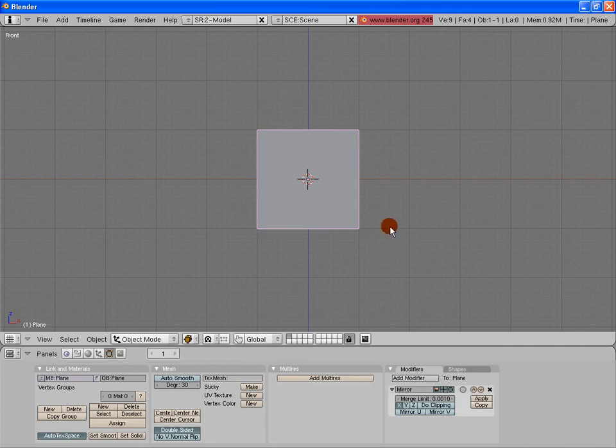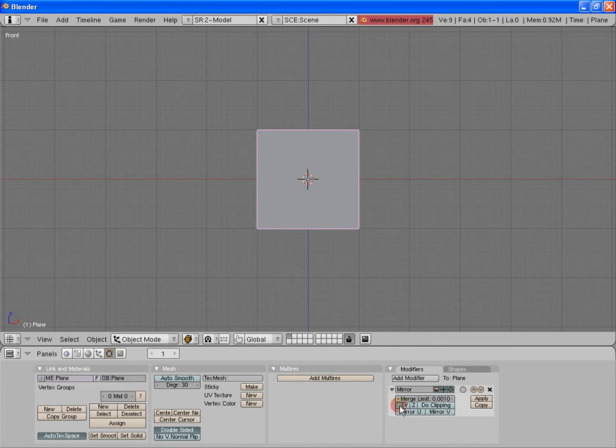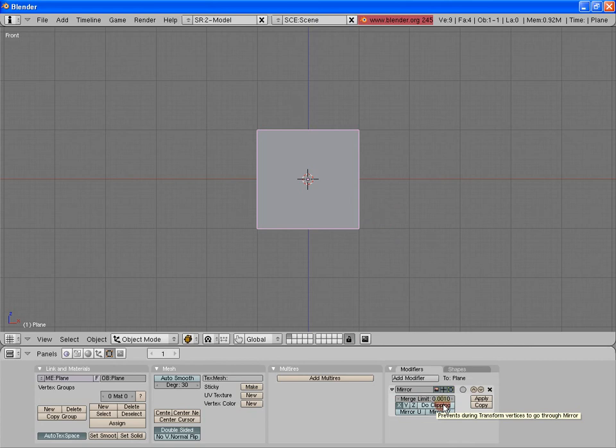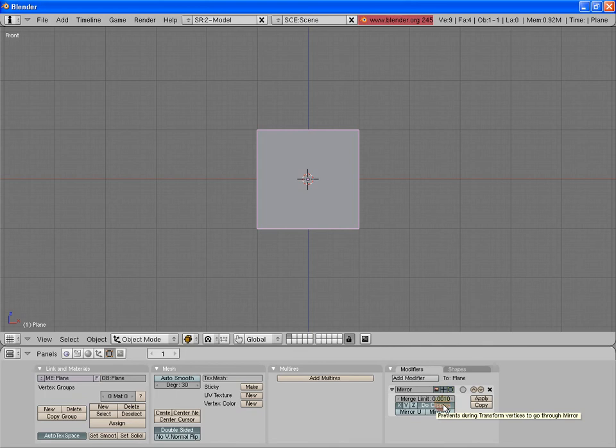Now it looks like I have that plane again. It looks very similar to that plane I had before. There's two things in the options down here that I want to make sure we have selected. X axis. That's how it came to be this perfect plane again. Make sure it just mirrors it on the X axis, which it does by default. And do clipping. If I put my mouse over that, its description is prevents during transform vertices to go through mirror. Meaning that it will keep those center vertices lined up so you never have to worry about it messing up your object. So I'm going to click do clipping. Excellent.